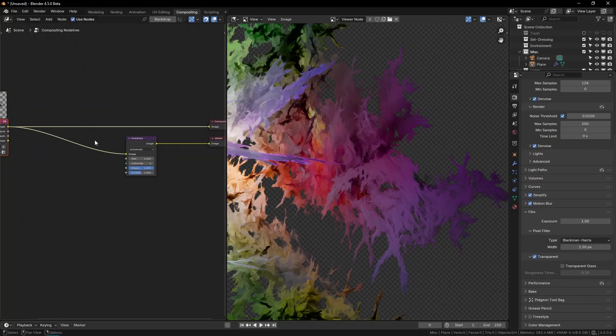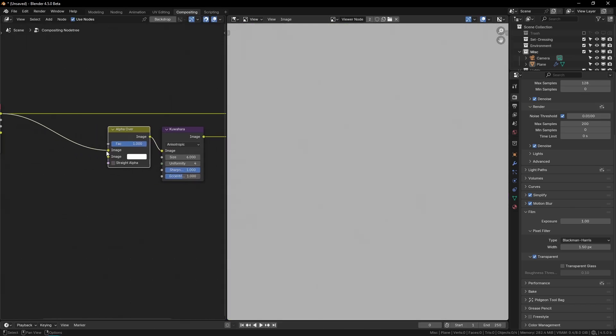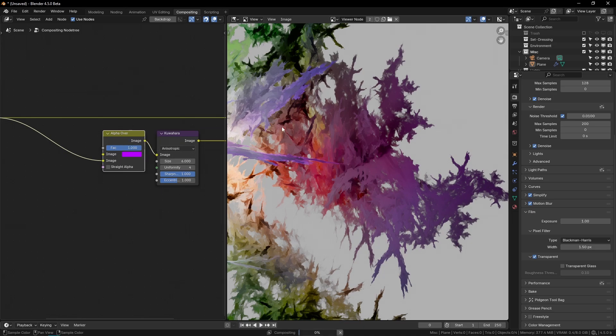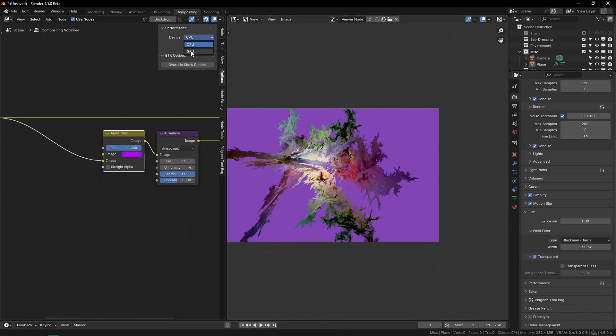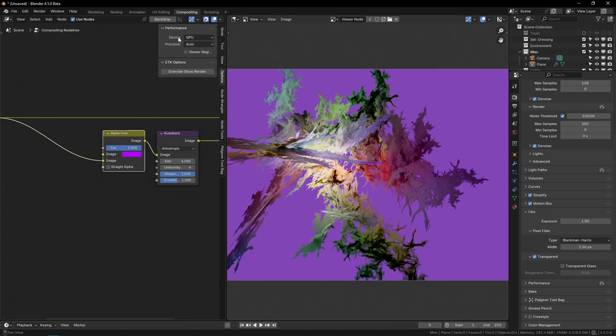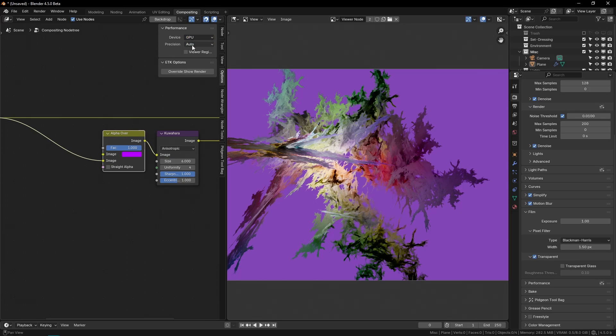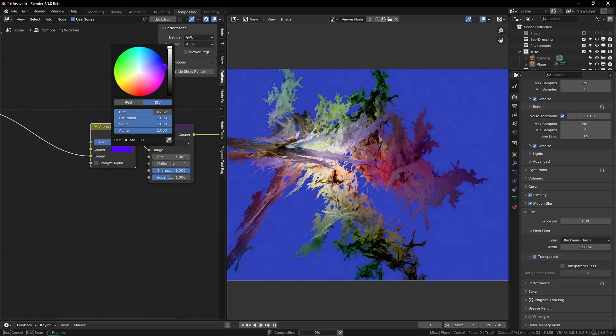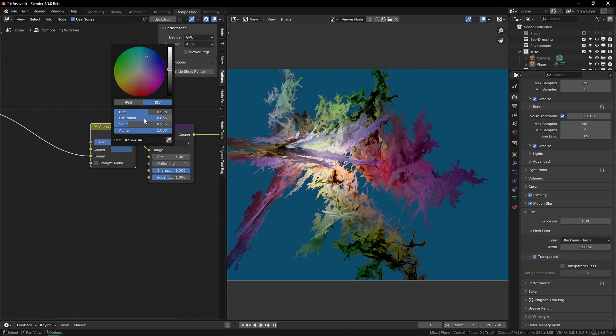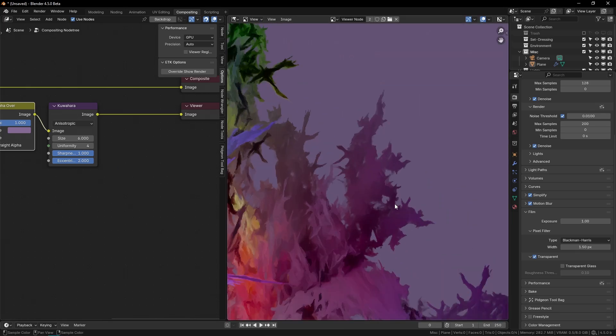And actually before I do the Kuwahara, I want to add an alpha over node with this in the second slot. And then I can just using this, I can just change the background color to be whatever I want. Actually, yeah, I think I need, I want my compositor to be set to GPU. If your compositor is slow, you can switch it to GPU, which is going to be a lot faster. I think you can get some errors sometimes, but it works pretty well. So yeah, I think I'm going to make this kind of a, I like this background color for these fractals. Maybe a little brighter. Yeah. Maybe kind of, yeah, I think I like that. And then on the Kuwahara filter, I think I'm going to turn the eccentricity up. If you hover over it, it shows you what it means. It's basically just how much the filter will follow the direction of your edges and stuff.